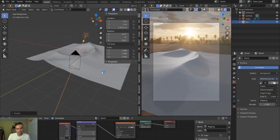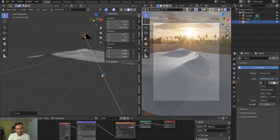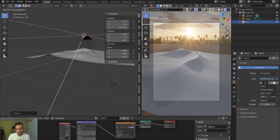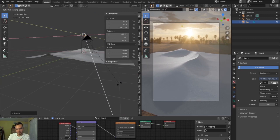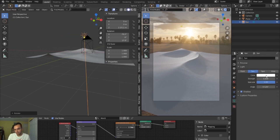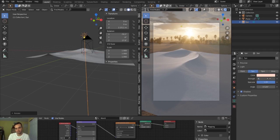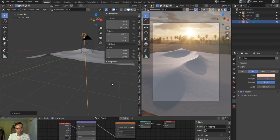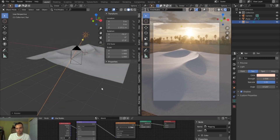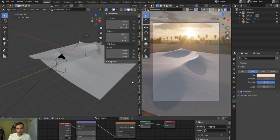You can really see all the details in the displacement now. I'll match the sun lamp's direction to my HDRI — that looks really nice. I'm going to add a little bit of color to it, make it ever so slightly orange, because that really amplifies the effect. I'll keep the strength down just a little bit for now.